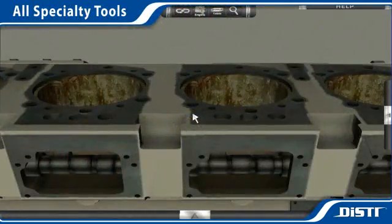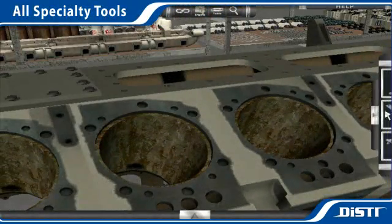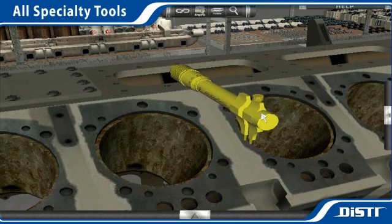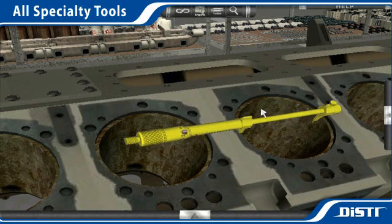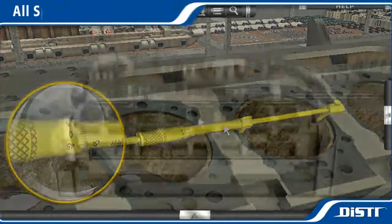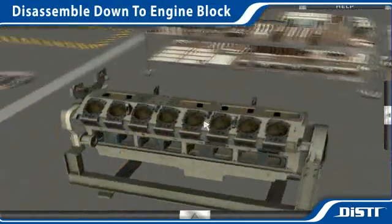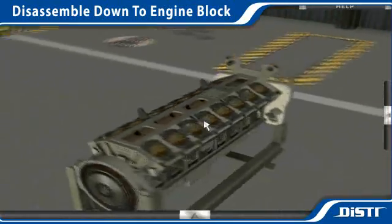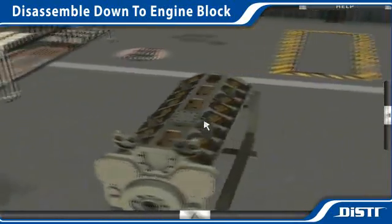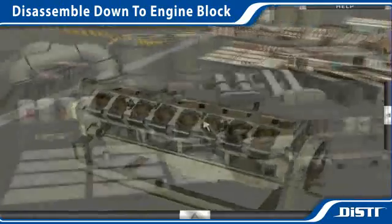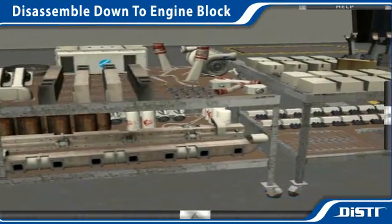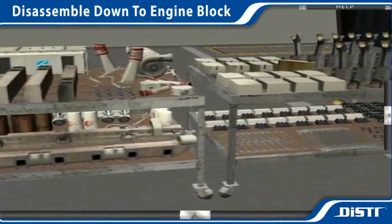The trainer also allows access to all of the specialty tools and equipment used during the job procedures, ensuring that students know what tools they will need and when to use them. Each engine can be broken down step-by-step until only the engine block is remaining, and all of the removed parts are arranged on the parts table, based on the actual layout used in the school's engine shop.